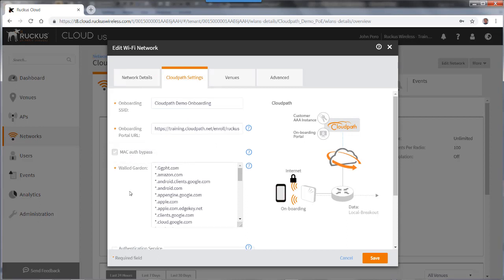So as you can see, setting up and enabling Mac authentication bypass on a CloudPath wireless LAN is simple to do using the Ruckus Cloud Wi-Fi portal.